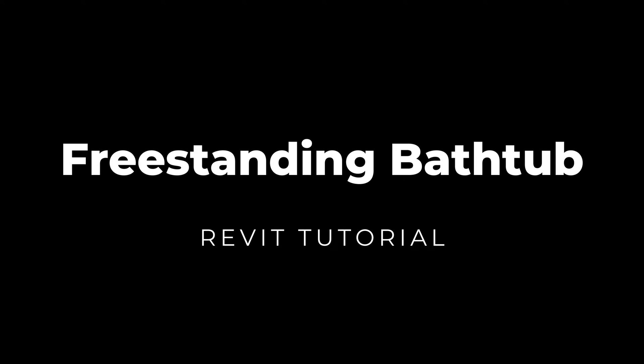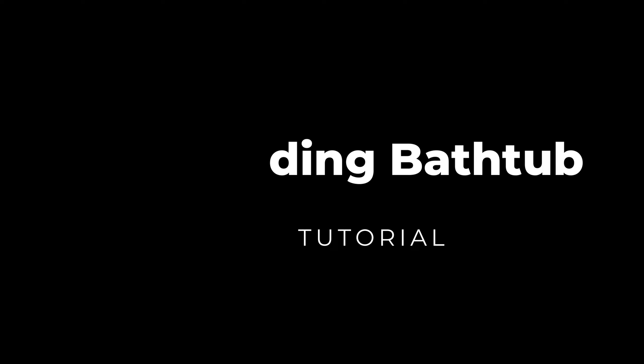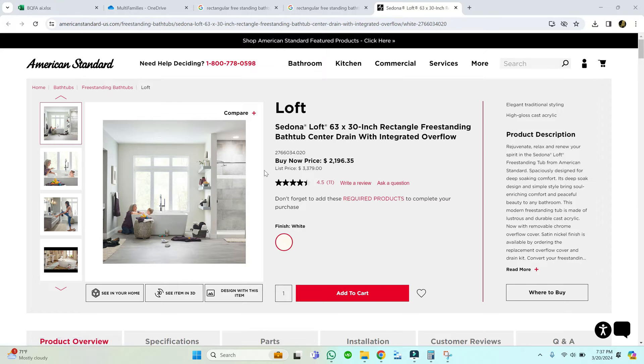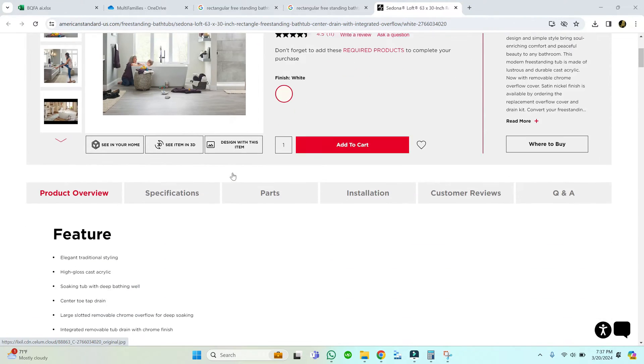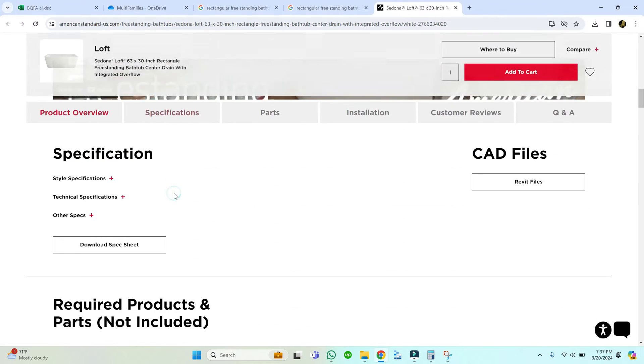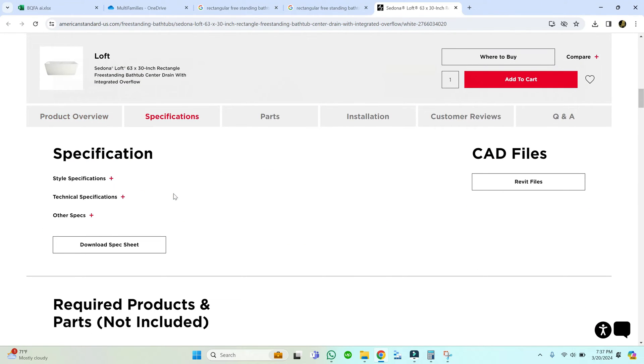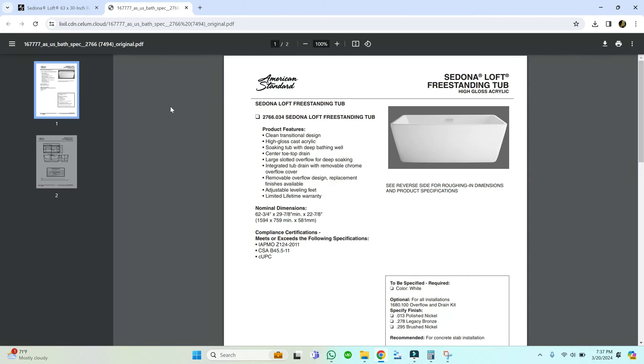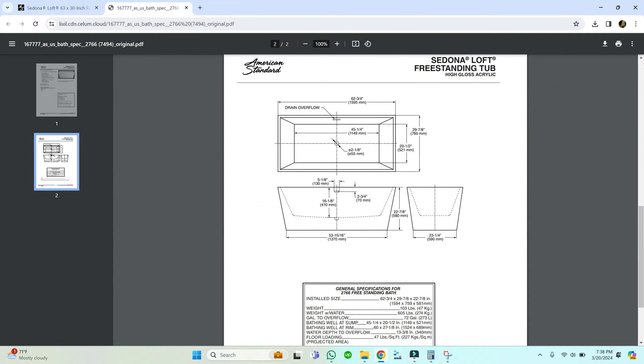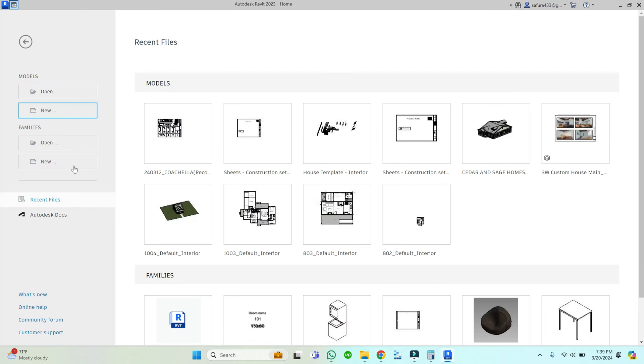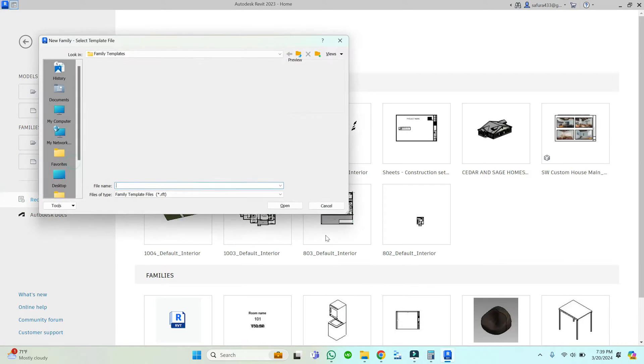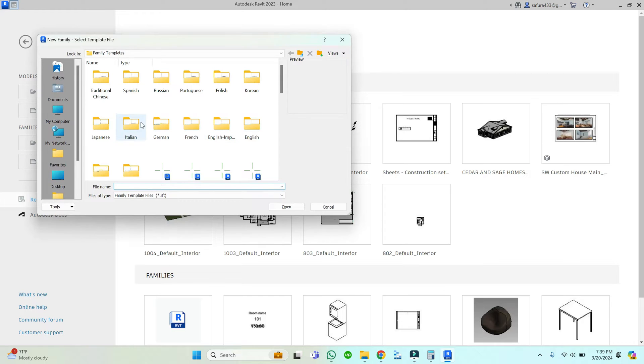Hello everyone, in this video I'm going to create a freestanding bathtub. For that, I have selected this bathtub and here you can download its specifications which provide the dimensions and will help you create the drawing in Revit. You can see it has a plan and two side elevations along with dimensions which can assist us in the modeling process.